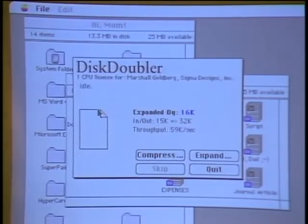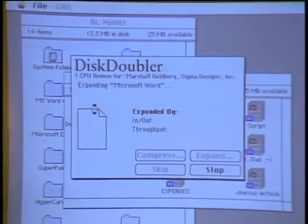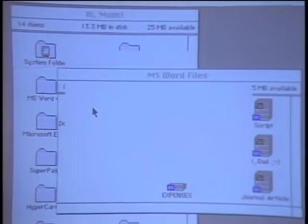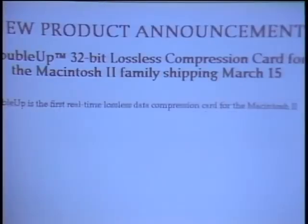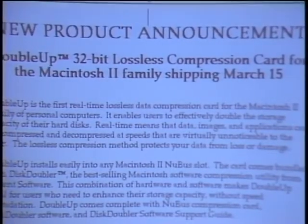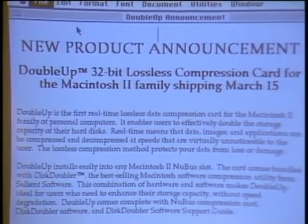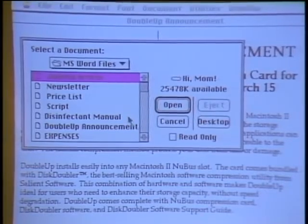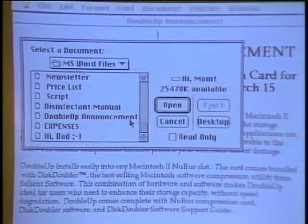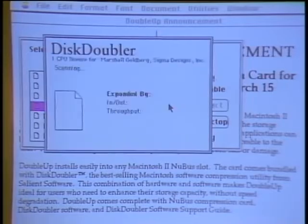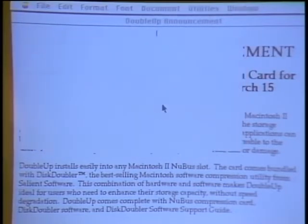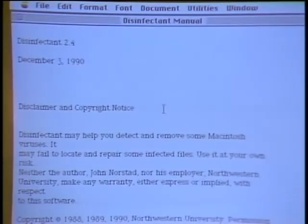I can take one of the compressed files and double-click on it to start the program. Disk Doubler comes in, expands the file, expands Microsoft Word, and starts the program automatically. It does it so easily and so fast that you can compress everything and get more capacity. If I select Open from the File menu — a standard way Mac users open files — all the compressed files appear like normal. I can pick any one of them and it automatically expands and opens. From the user's point of view it can be totally transparent. When I quit the program again, everything will automatically recompress.